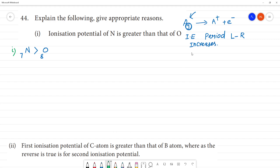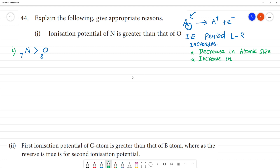As we move left to right, atomic size decreases and the electron is held more tightly. To remove an electron more energy is required. Due to decrease in atomic size and increase in nuclear charge — nitrogen has nuclear charge 7+ and oxygen has 8+ — ionization energy increases along the period. This is the general reason.